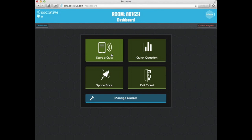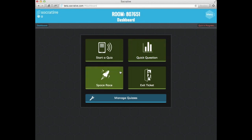And then you have four main options from here. You could start a quiz. You could do quick question, which will just give the students a multiple choice question that they can answer. Space race is a fun way. It's a game where the kids each get a rocket ship and for every correct answer they get, they start winning the race. And you could also use the predefined exit ticket here.